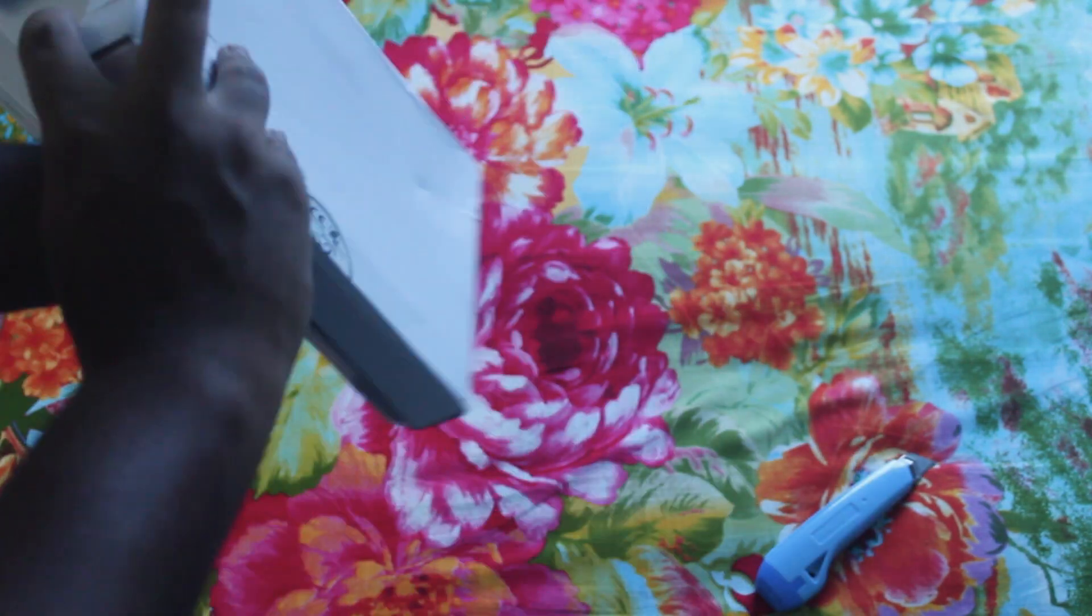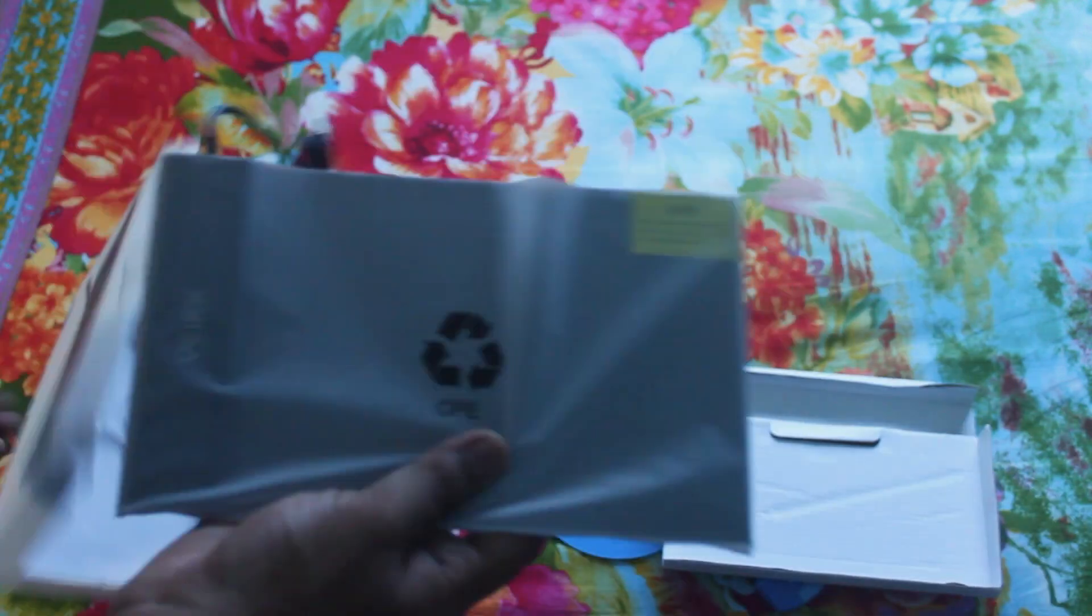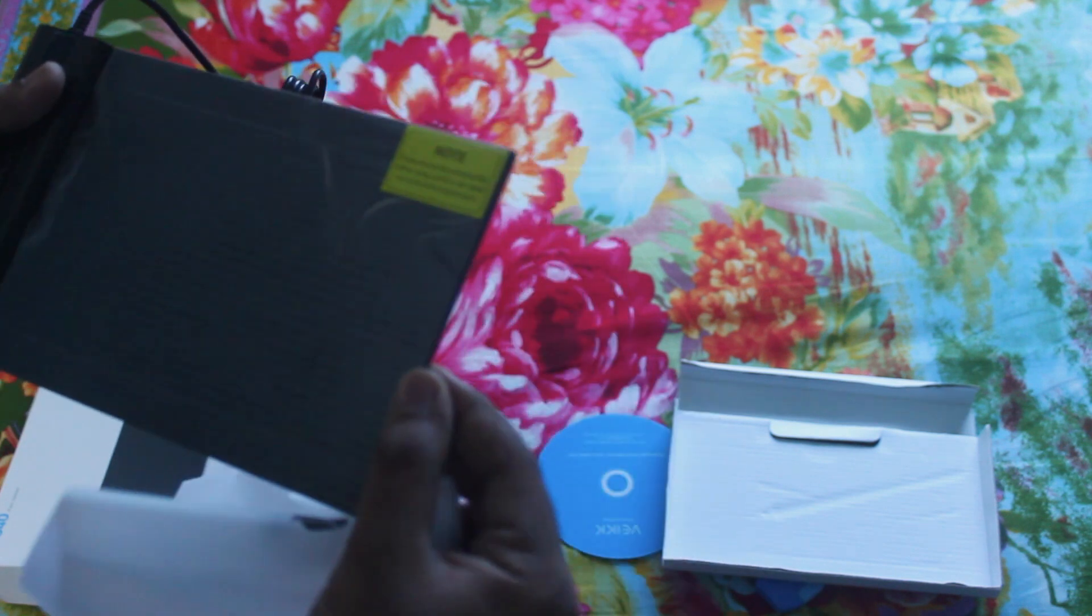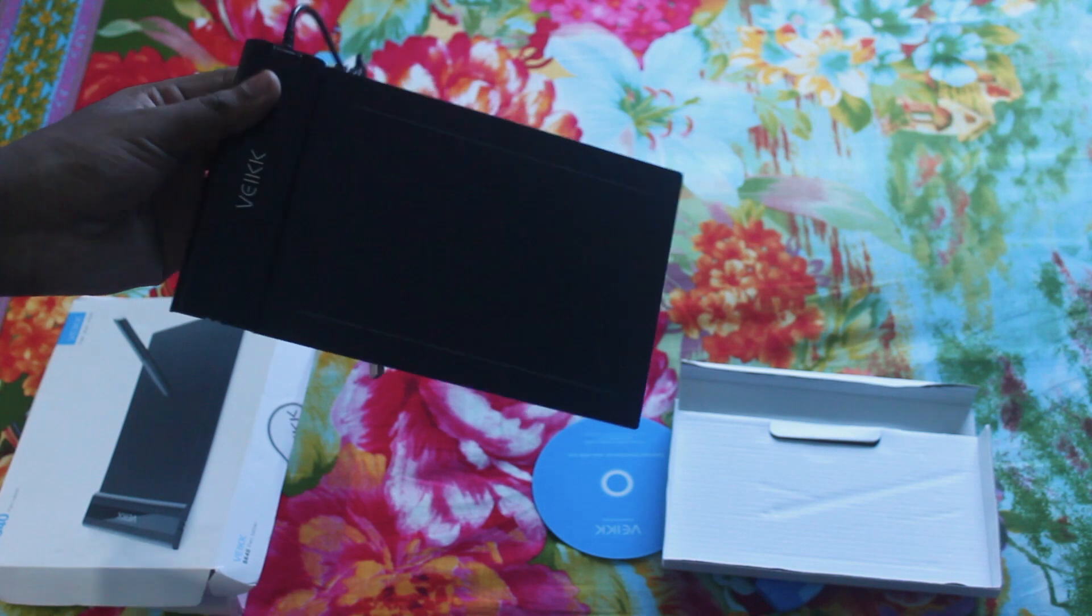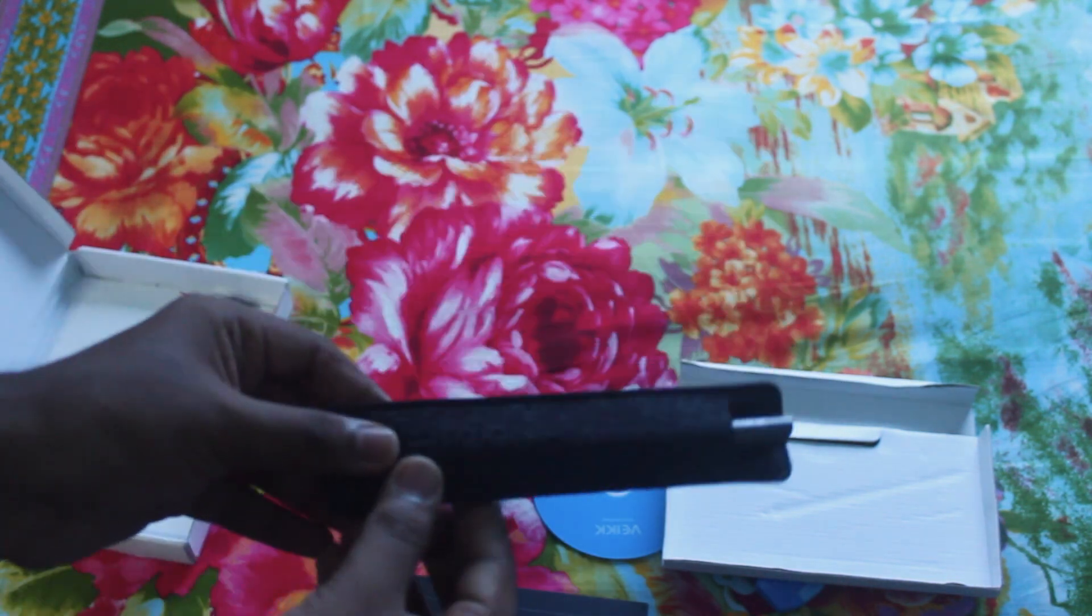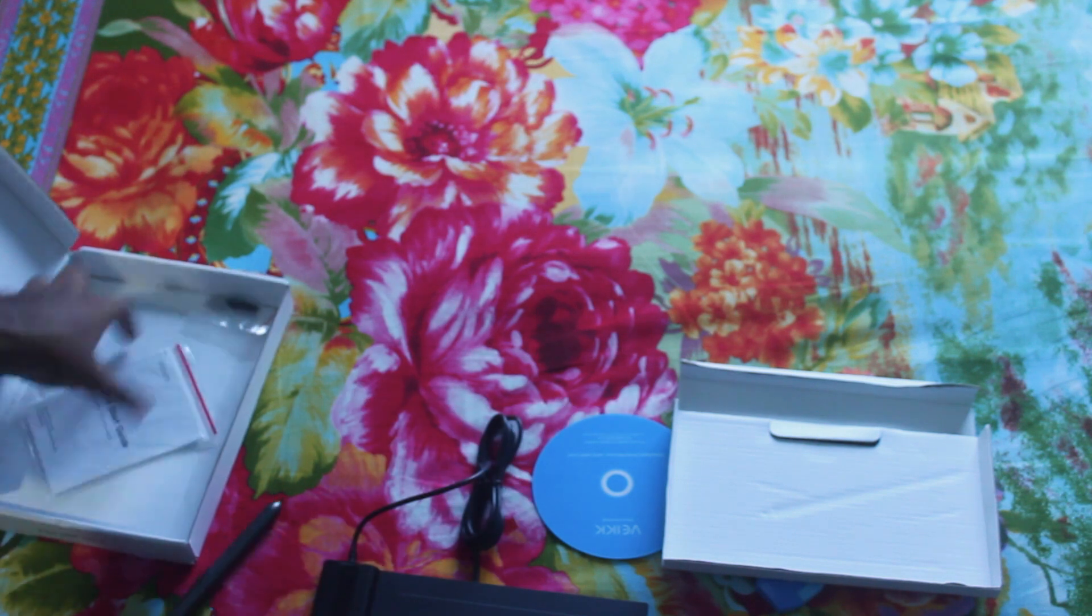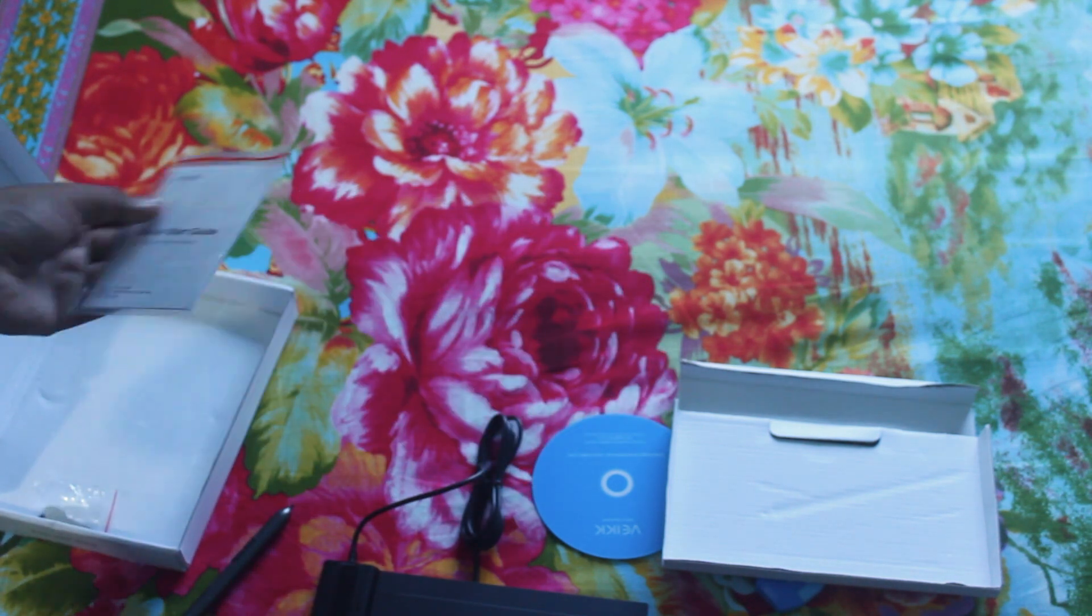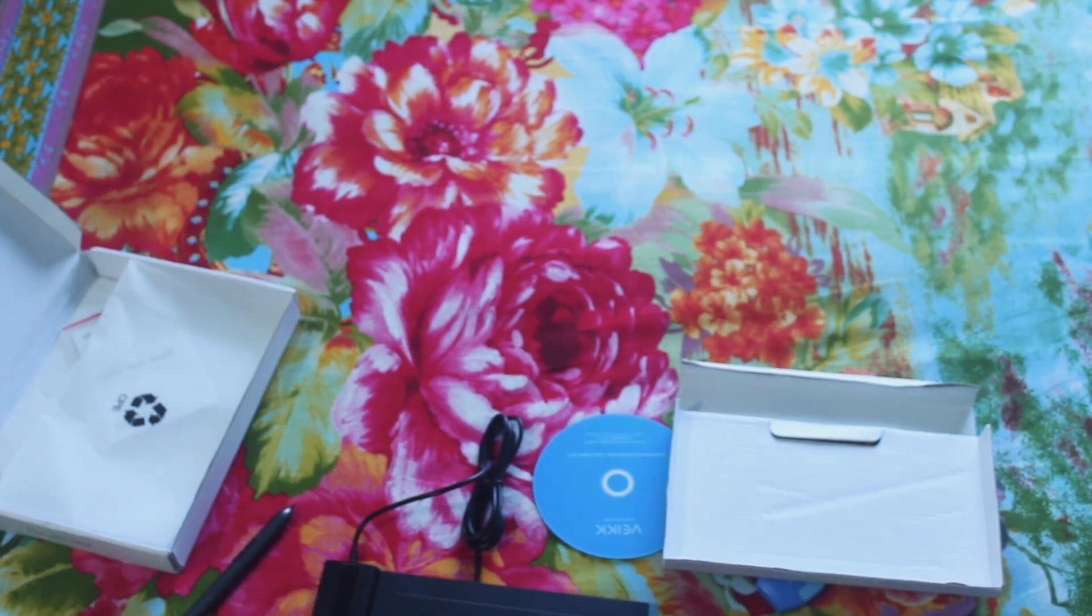First, here we have the tablet, and then you will get a fake driver disc which contains the link where you can download the driver. Then you will get the pen encased in a foam pouch which is good for traveling, and some extra nibs and a nib remover. Yeah, this is pretty much what you're gonna get. Oh yeah, you also get a quick start guide.